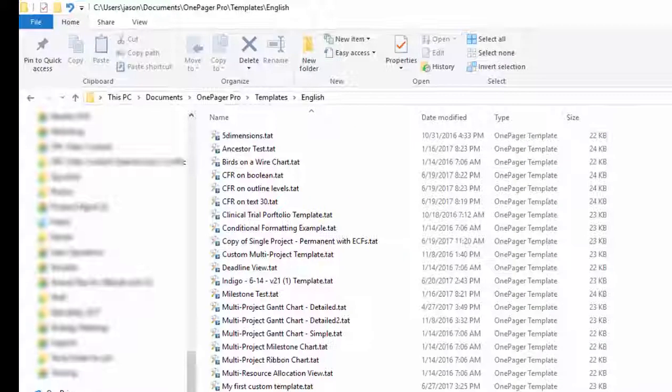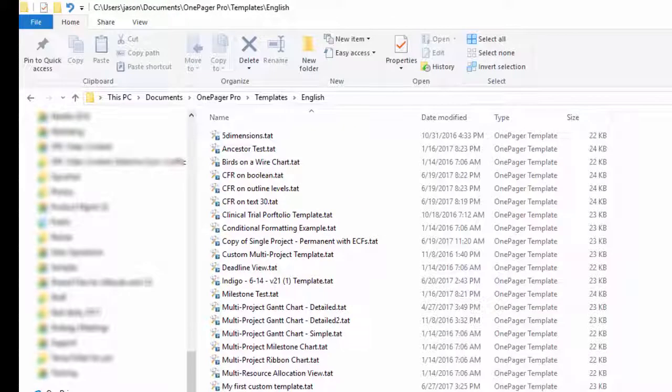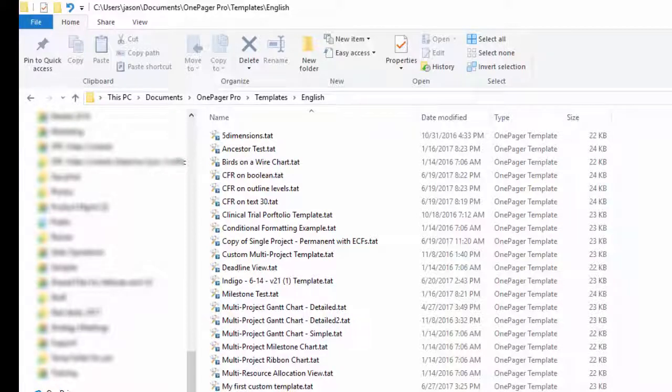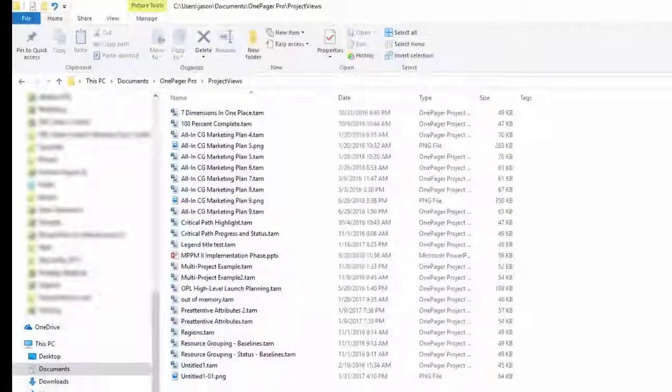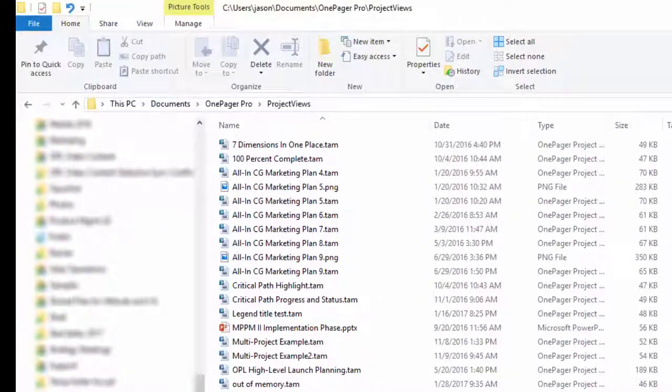These files are stored wherever you want and can be shared like other files you exchange on your network with colleagues. As long as they have OnePager, they should be able to open your TAT or TAM files as well.